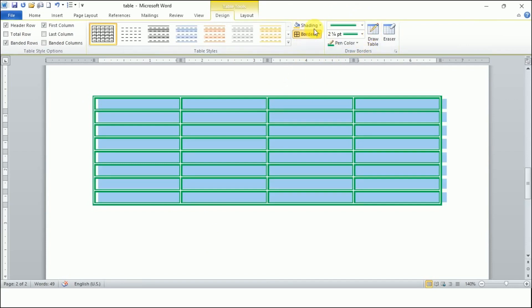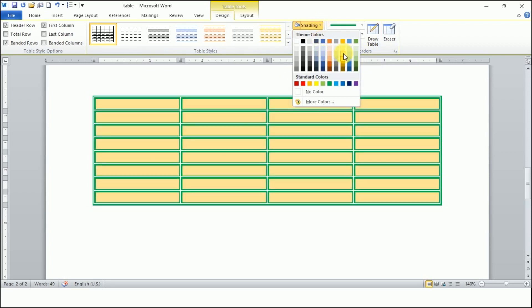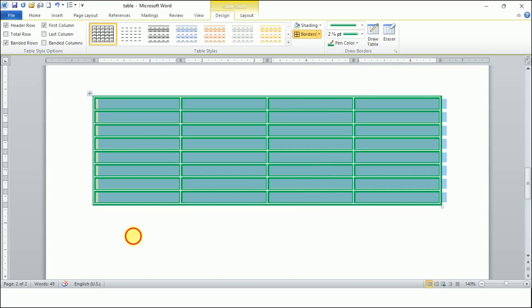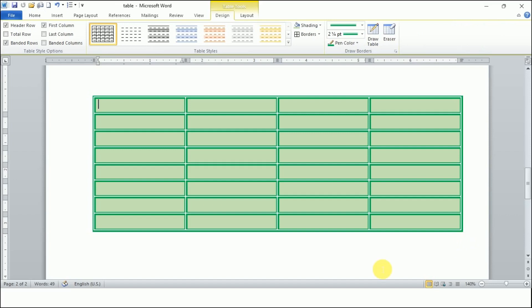Now click again and you have the shading option. If I choose a color, you see the cells are filled with some light shading. If I choose a second color, you see the table has got a beautiful shading. So I hope you have understood how to use this Draw Border group — that is one way to apply borders and shading.